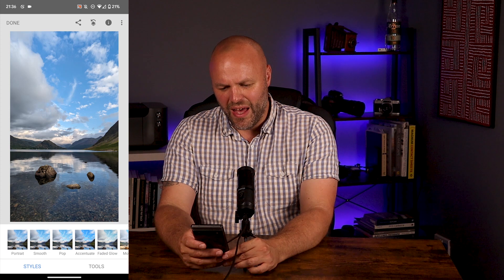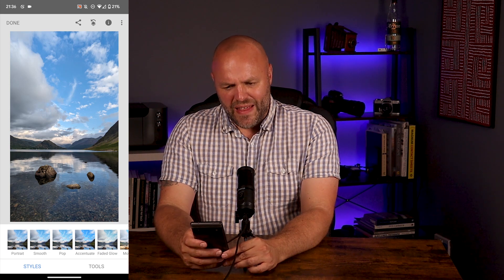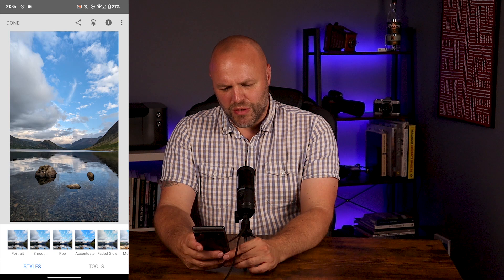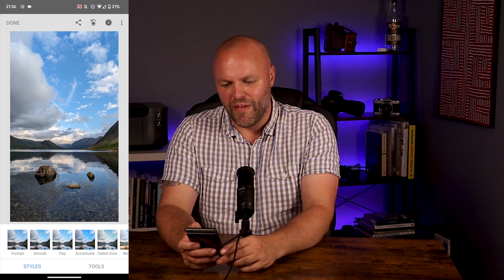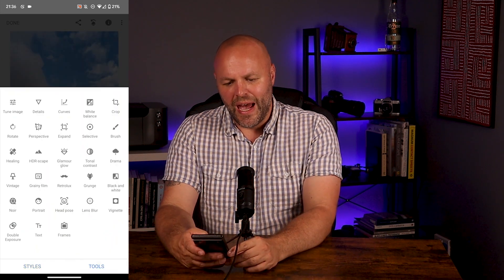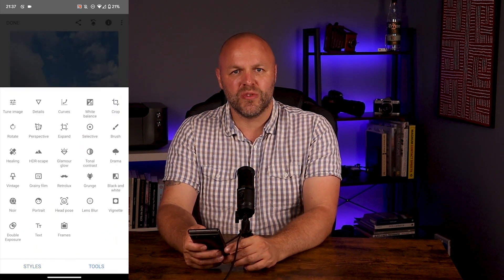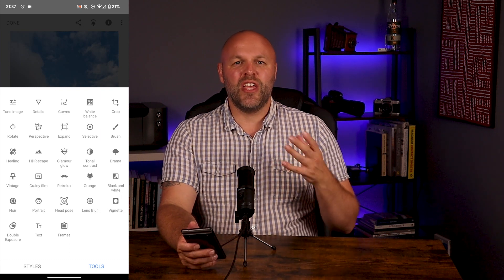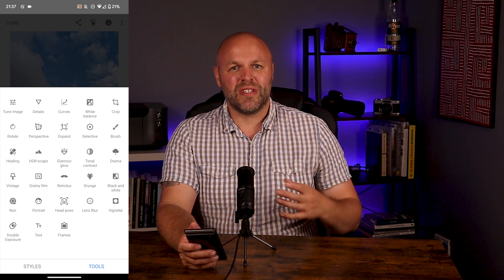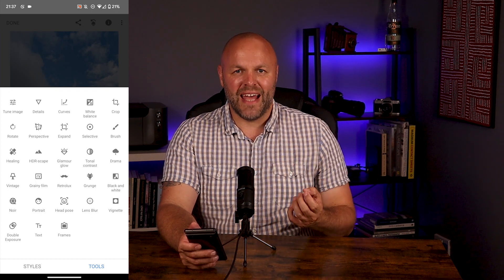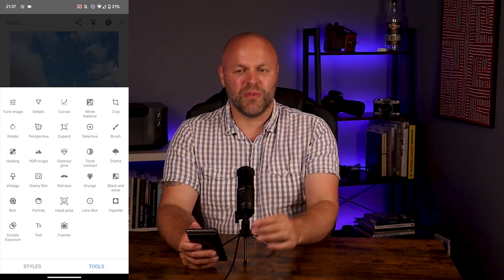So looking at this screen, at the bottom you've got styles — this is a bit like Instagram presets that do a preset style. We're going to completely ignore the styles because we want control over our edit. So we're going to hit tools, which brings up a whole screen of tools. There are some I use all the time, some I use often, some I hardly ever use, and some I never touch. I'm going to go through a workflow for a very basic edit with just the tools you need to know straight away.